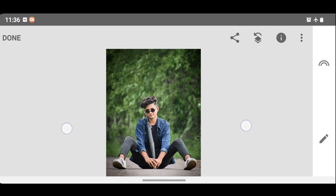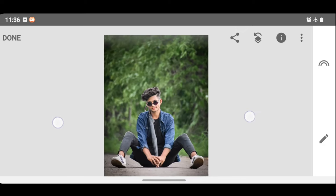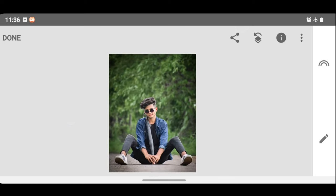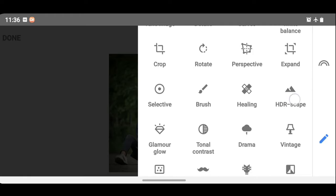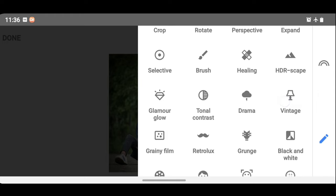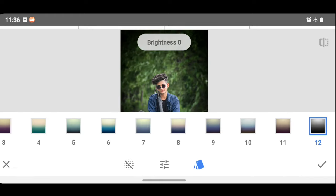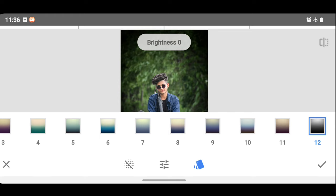So guys, in the first part, you can read the photo. You can open a snapshot application. Let's open it. You can click the pencil icon and scroll. You can click the vintage option and click the 12th effect.